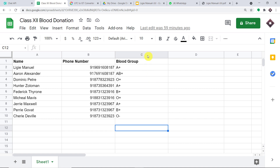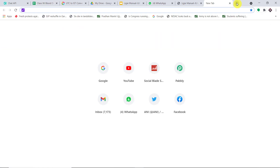Before we begin, there are three things I have to tell you. First, we are using Chat API to send the WhatsApp messages. Other than Chat API, there are many more options like GupShup and many more. Second, Pabbly Connect doesn't own Chat API — it's a third-party software. And the third and perhaps the most important thing is that Chat API is definitely not free. So let's begin the process.